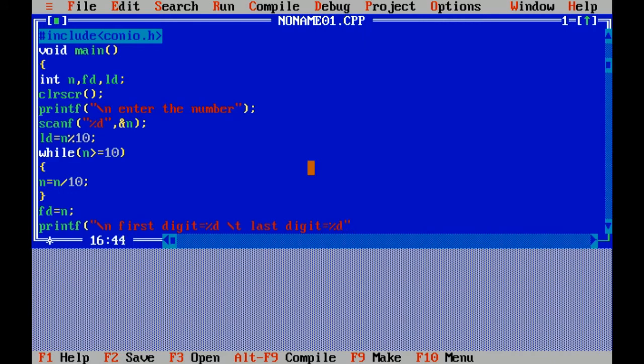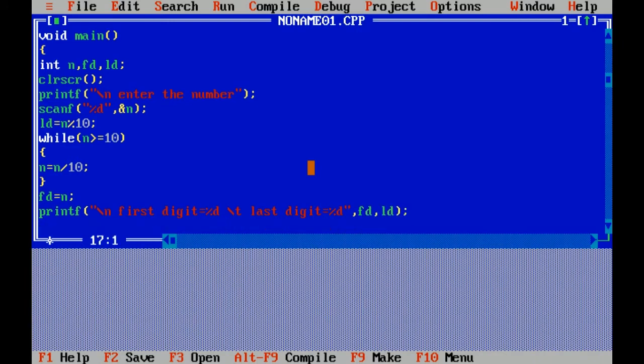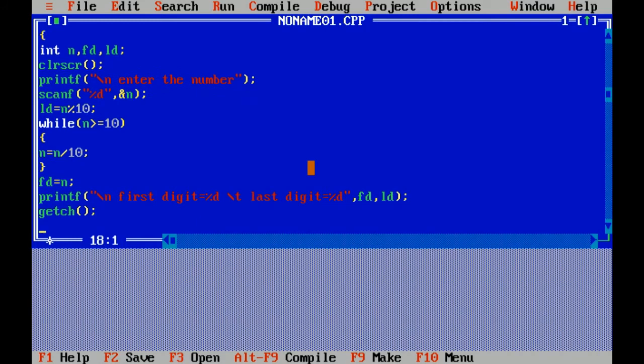Last digit, fd comma ld. Getch is used to hold the output of program. Curly braces close.